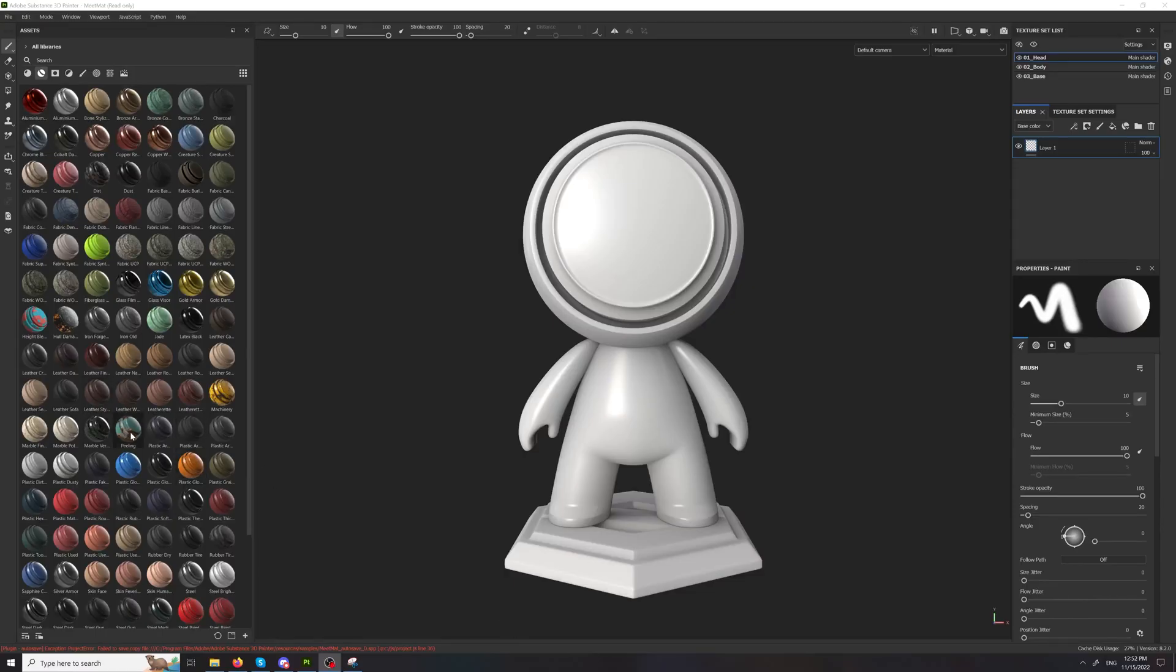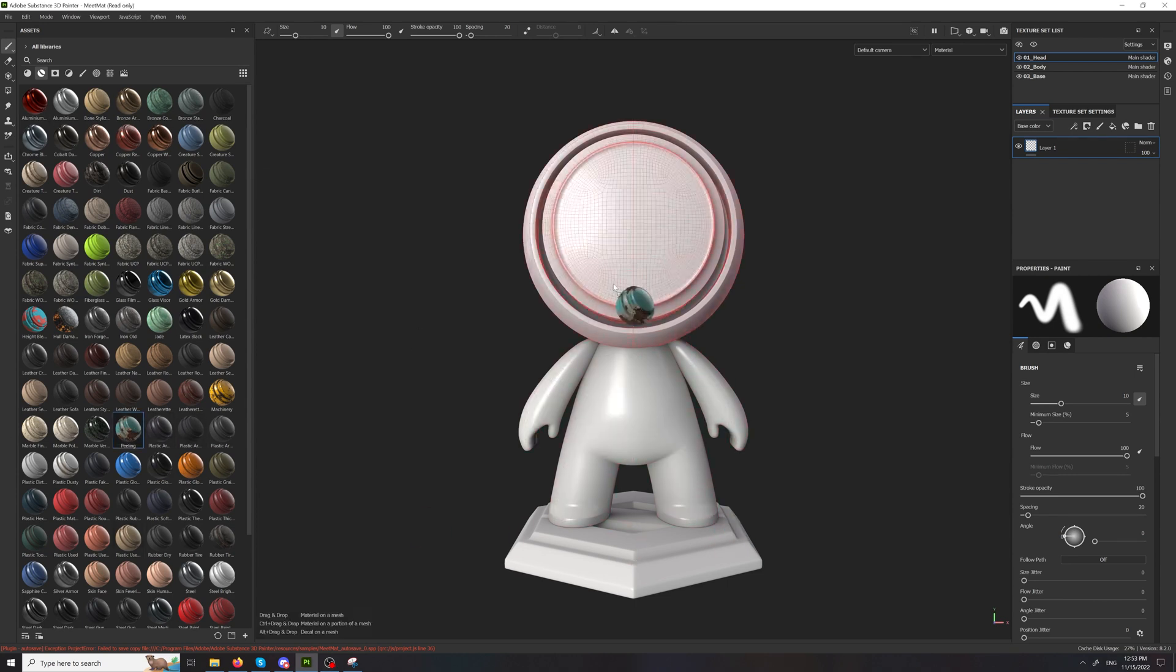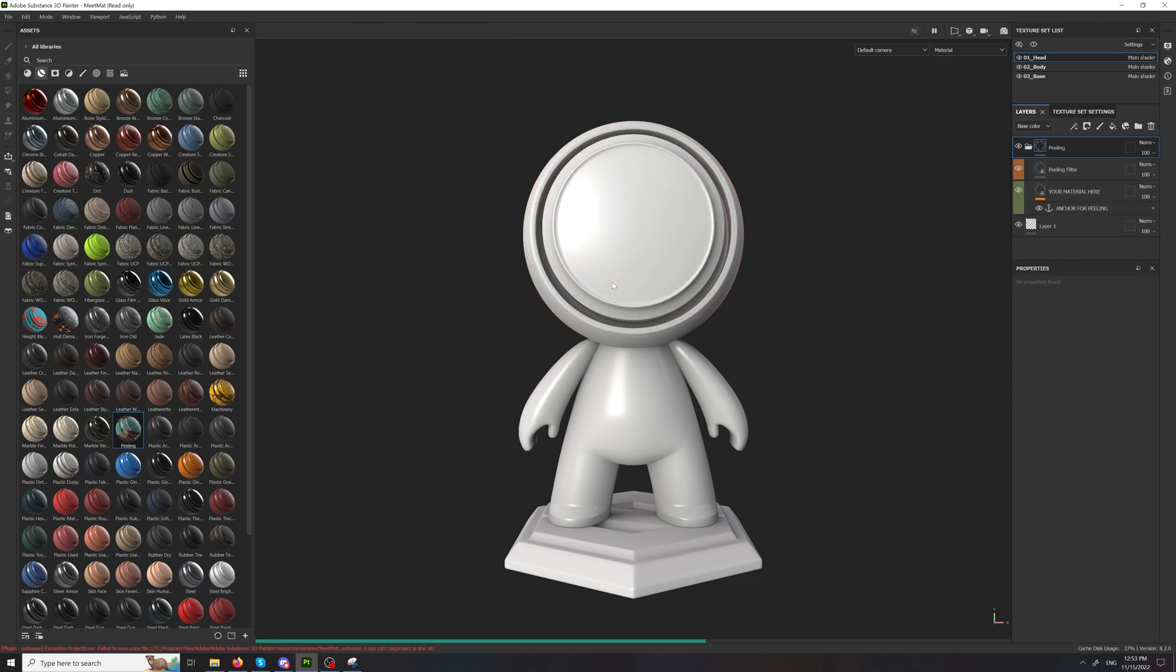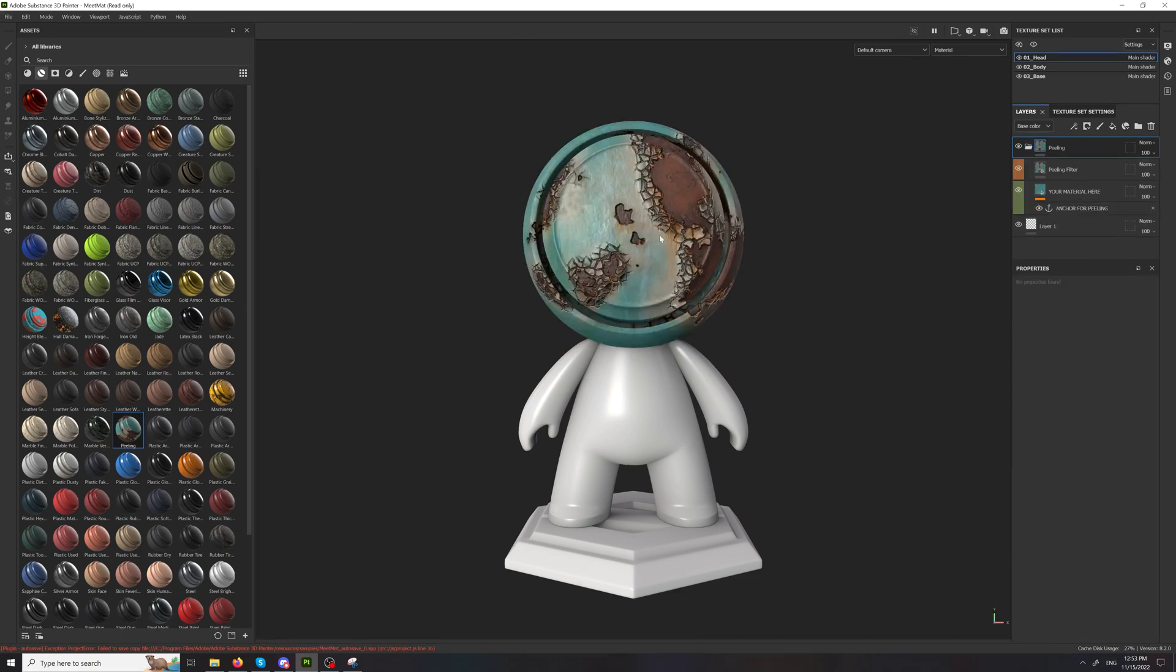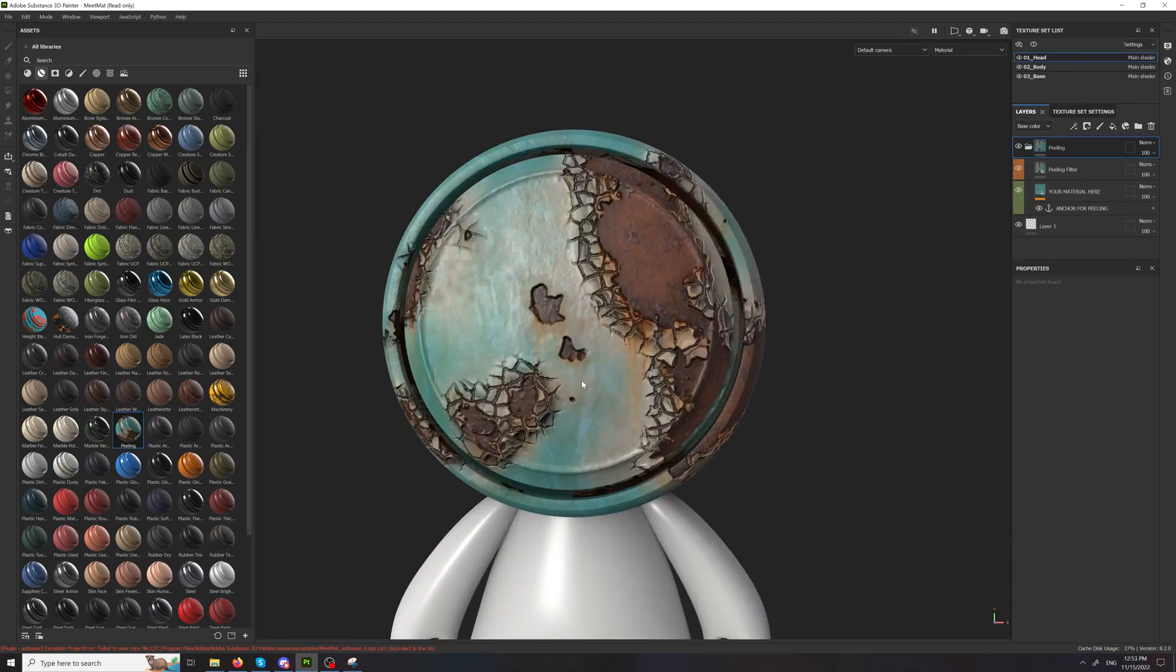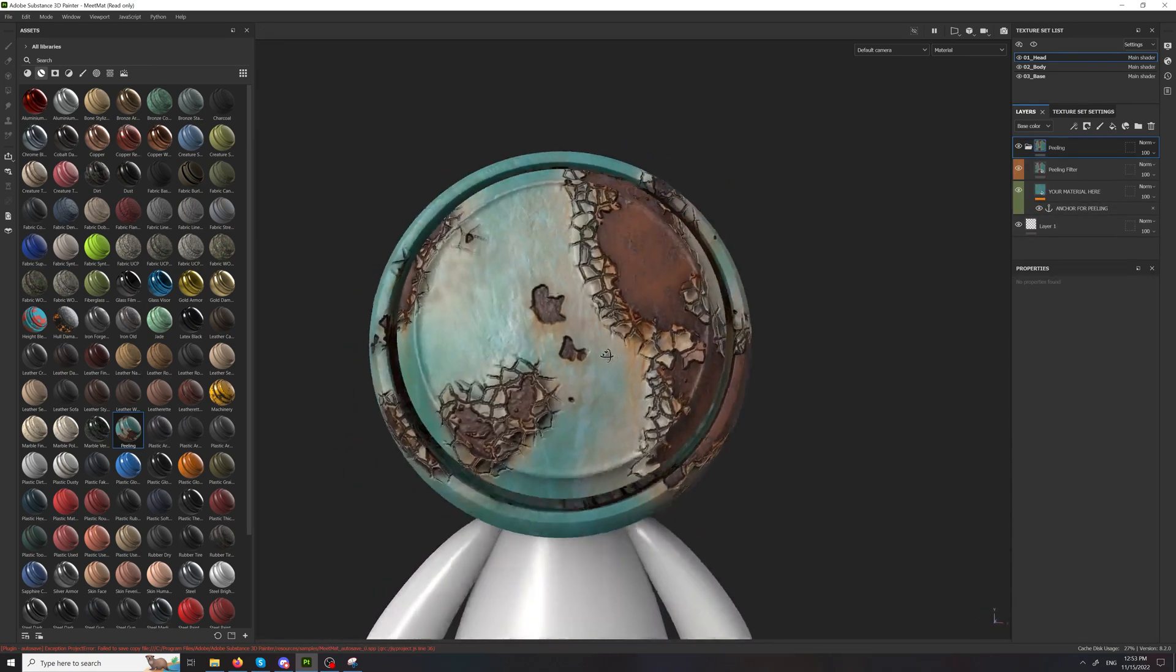Hey! Here's a quick overview of my peeling smart material for Substance Painter. You get the peeling and you just apply it to your object and you get something like that.